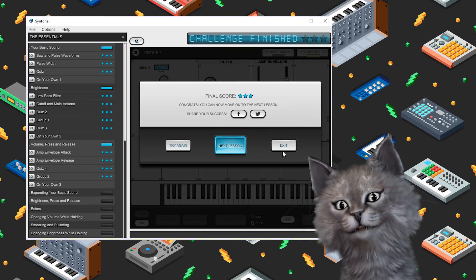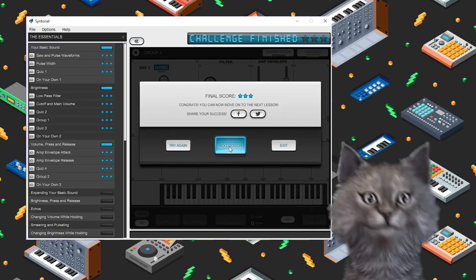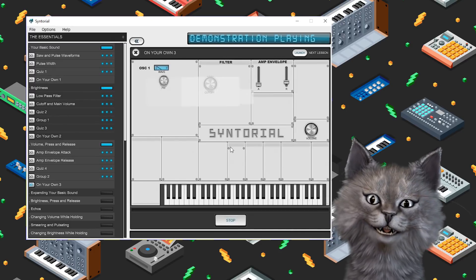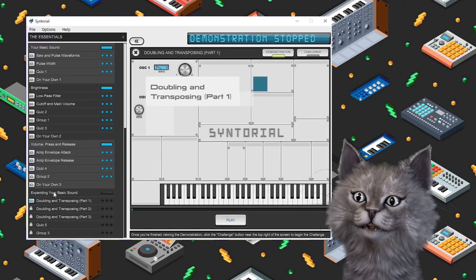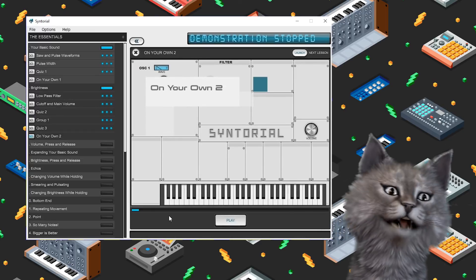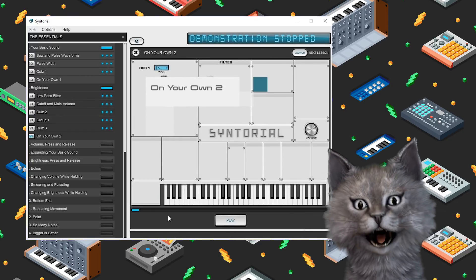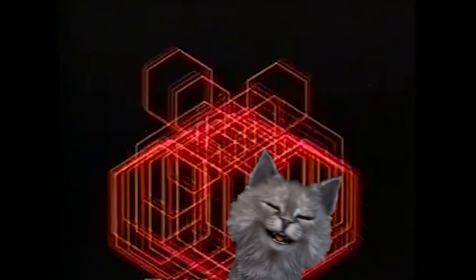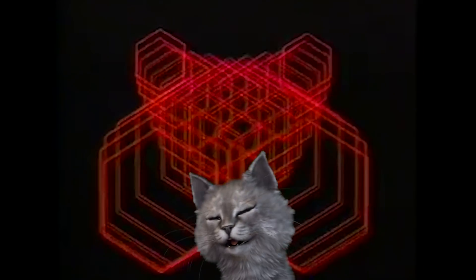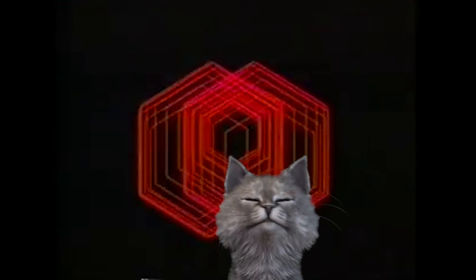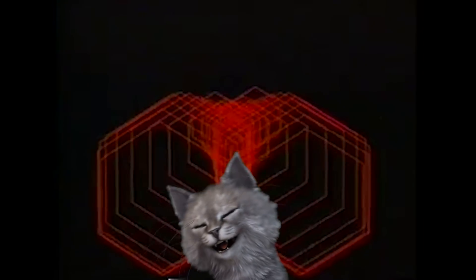All right, so we just finished volume, press and release. We're going to do expanding your basic sound next. I'm Mr. Schnuggums. This is Red Means Recording. And I hope that your cat has a wonderful day. Bye.